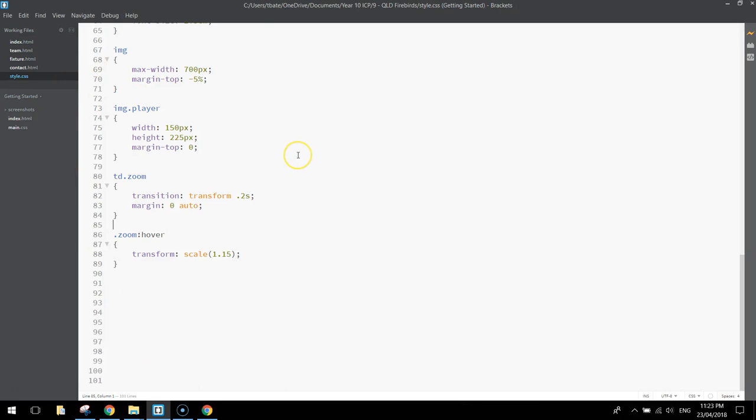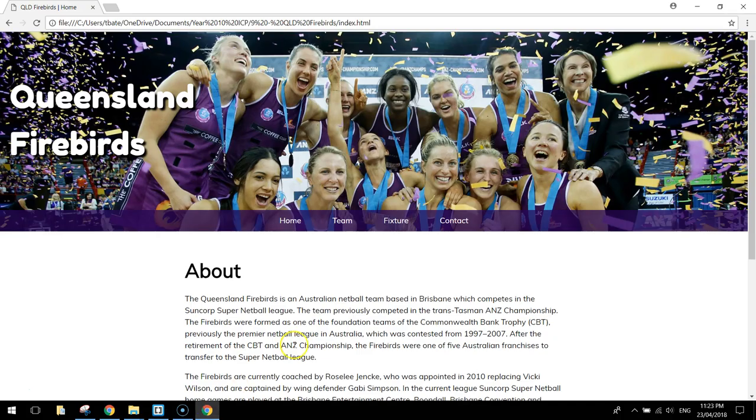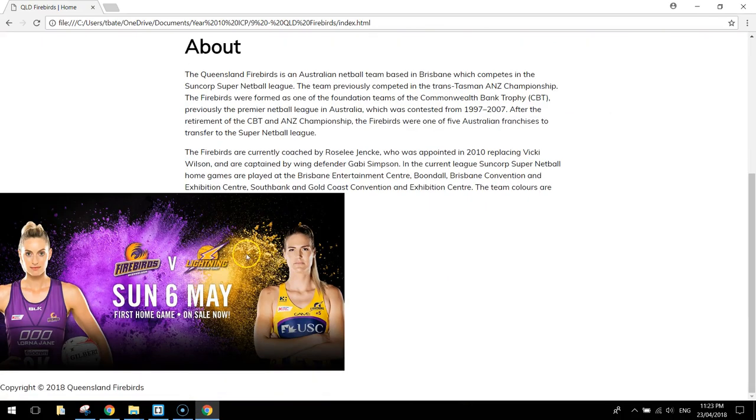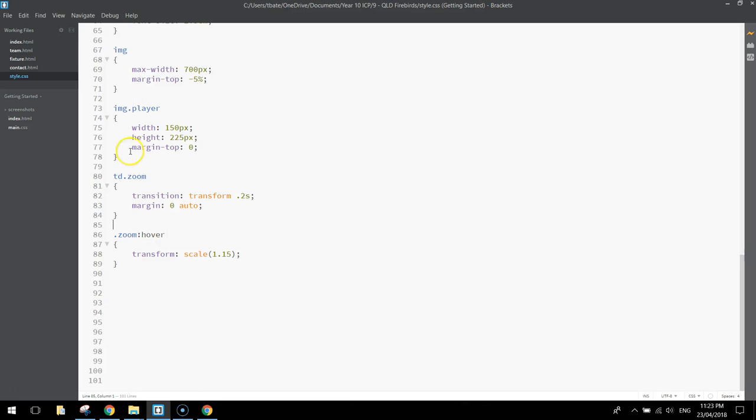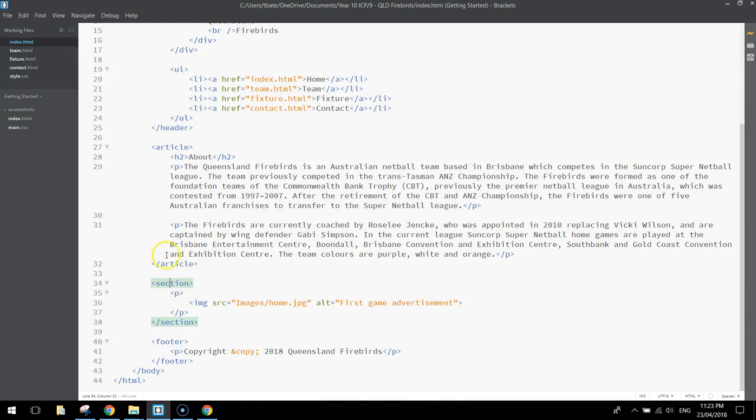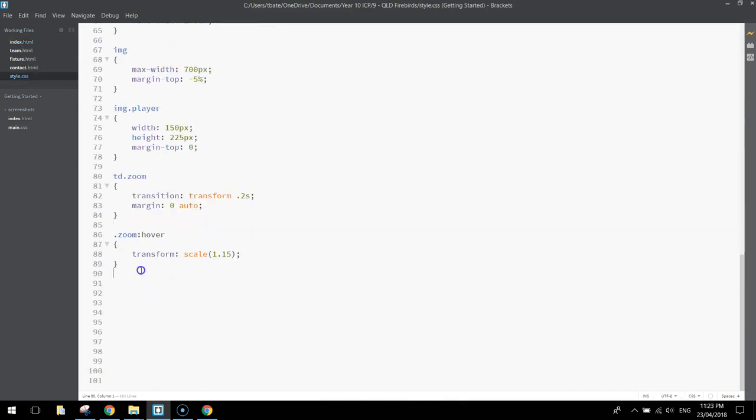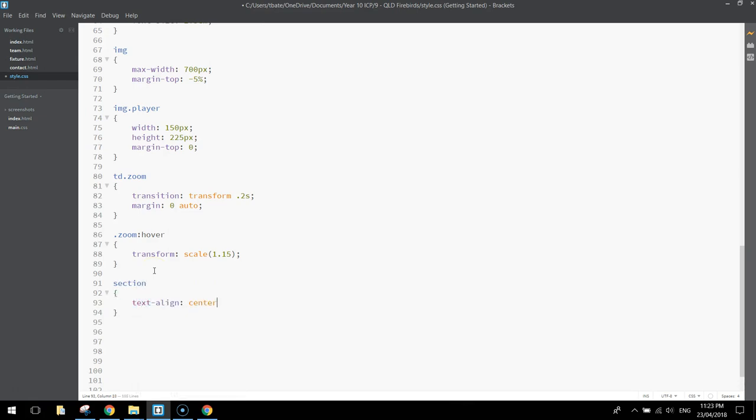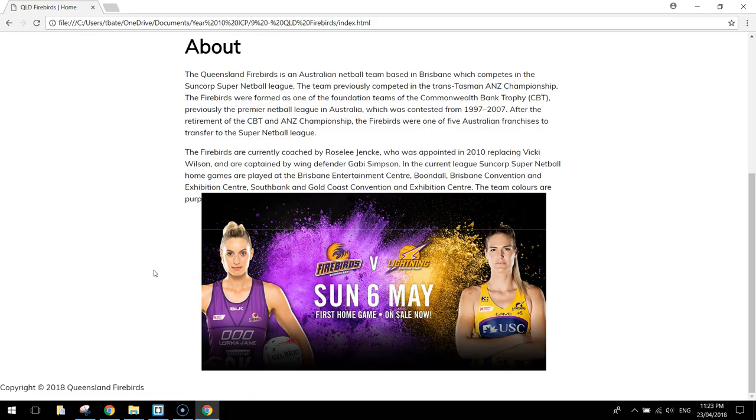The next thing that we're going to style up is on the home page, this image here. We just want to get it over into the center in line with the rest of the text. So we have a look at our index page here, that picture comes inside a section tag and it's the only section tag in our website, so what we need to do is just write in our section tag and just write text-align as center. Save it up, preview it, and we've got it centered.